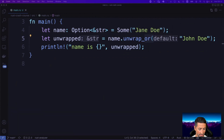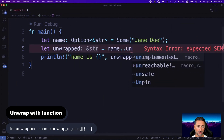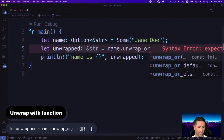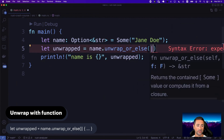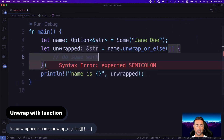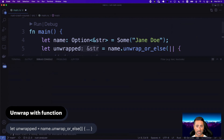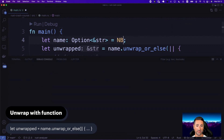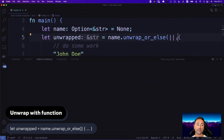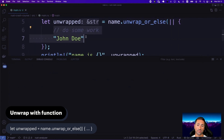You can also use unwrap_or_else, which takes a closure instead of a value. This function lets you execute more code than just returning a value — for instance, writing to a file. You return some value from the closure, such as 'John Doe', and it has the same effect as unwrap_or, but allows much more flexibility.